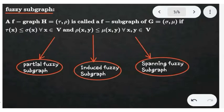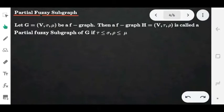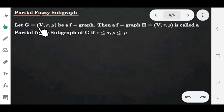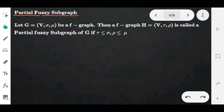Now we consider the partial fuzzy subgraph. It is also like a fuzzy subgraph, where the membership value of the graph H is smaller than the membership value of the graph G. That is, tau is less than or equal to sigma, and rho is less than or equal to mu, where tau and rho are the vertex and edge fuzzy sets of the graph H respectively. Therefore the graph H is called a partial fuzzy subgraph of G.